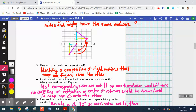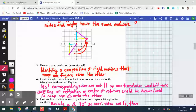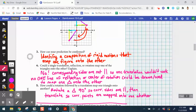Does it matter which rigid motion we do first? No — but the specific details will change depending on the order, as we learned in lesson 10-1: the order of rigid motions does actually affect the outcome. What we're seeing here is how these rigid motions can map one triangle onto another.